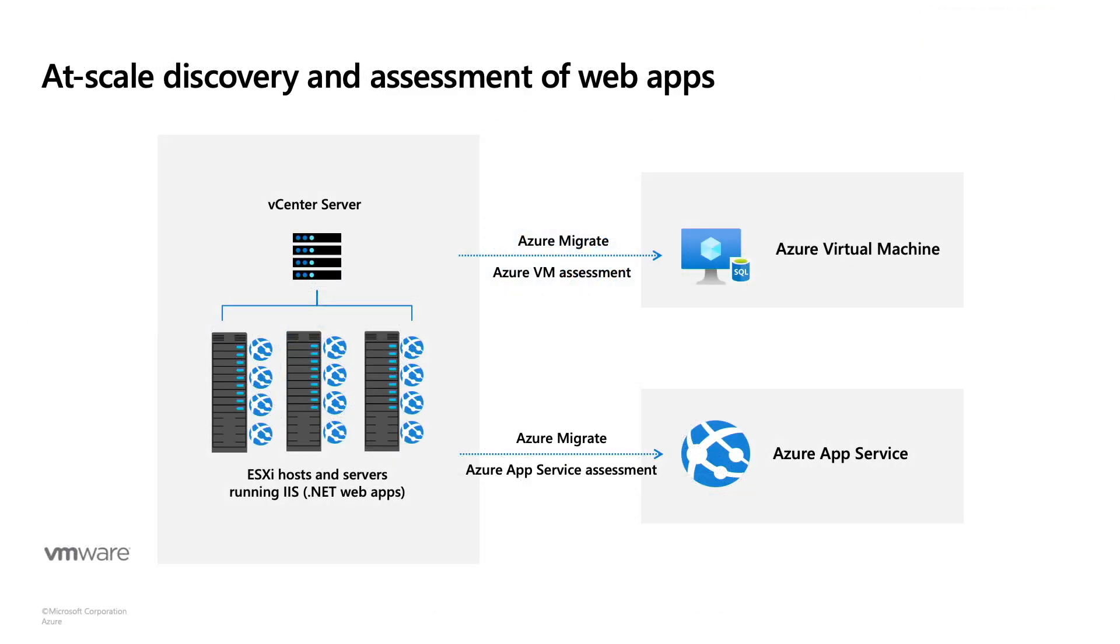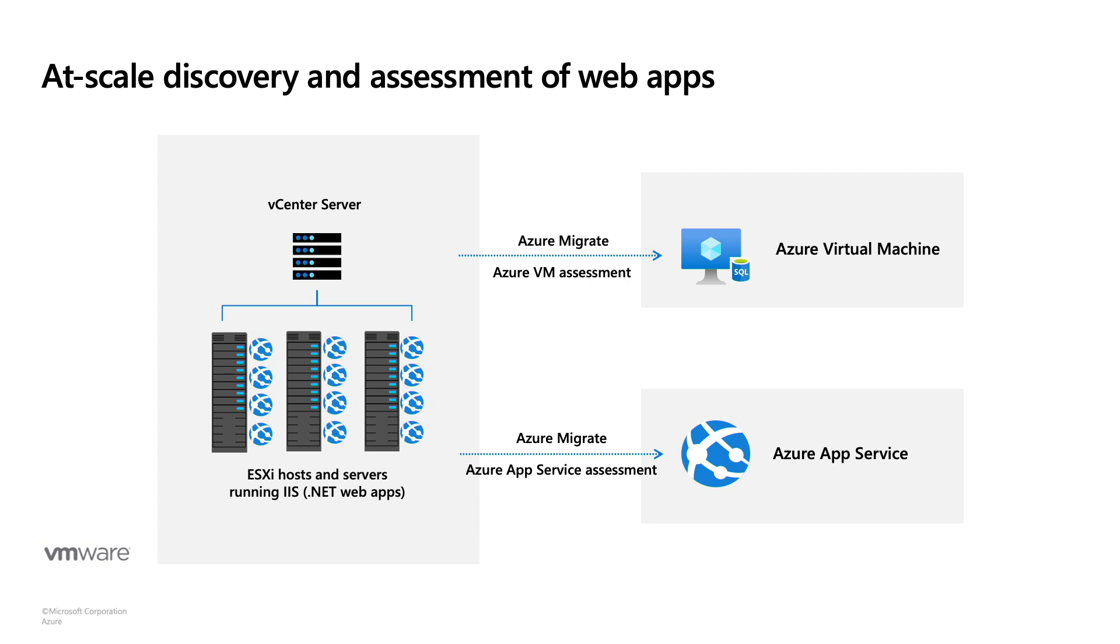Until now, you could do agentless discovery and assessment of your virtual machines and bare metal servers with Azure Migrate, but you would use integrations with tools like App Service Migration Assistant for assessing your web apps individually. With the newest addition to Azure Migrate, you can discover .NET web apps running in your VMware environment and create assessment or migration recommendations at scale for migration to Azure App Service. With that, let's jump right into the demo and let me show you this new feature in action.